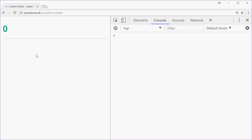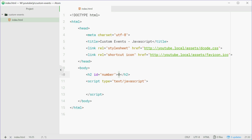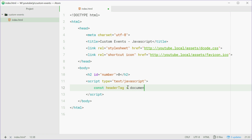To get started we'll go inside the code and make a new constant for this header tag. We'll type out: const headerTag equals getElementById and just pass in 'number'.